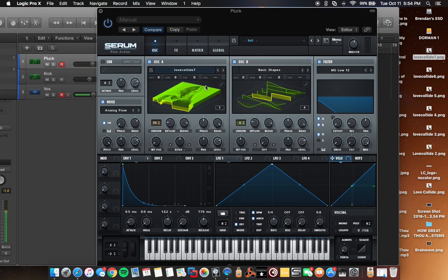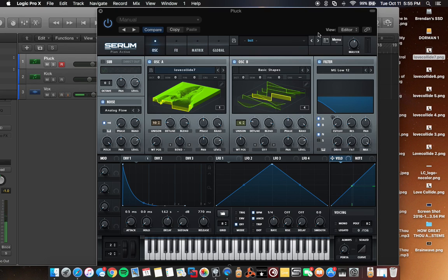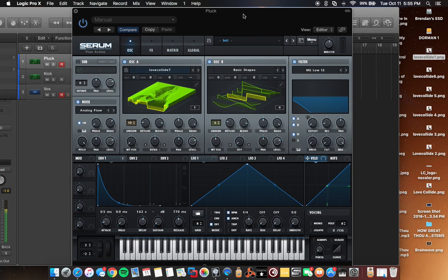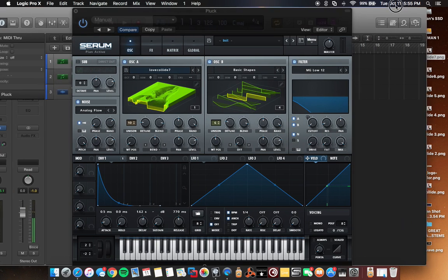That's how you get a unique wavetable using a picture in Serum. So again, just a quick tip, nothing too fancy, but it's an awesome genius addition to Serum. So definitely check it out for yourself. Go get Serum. I highly recommend it.